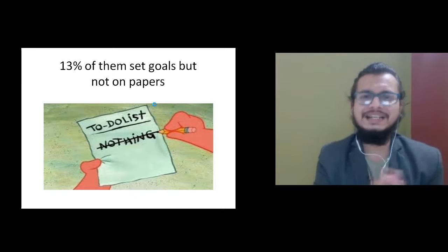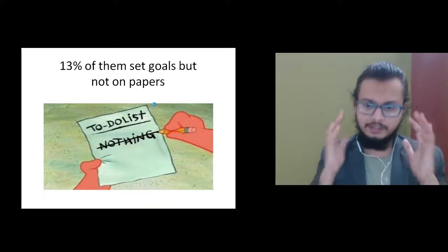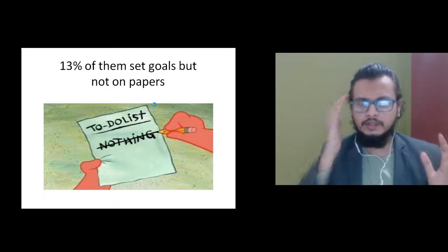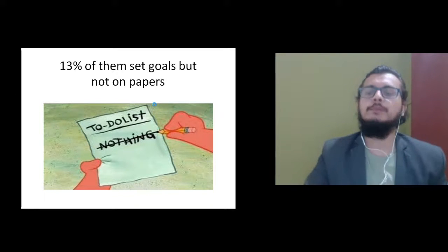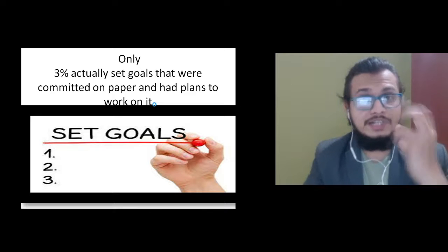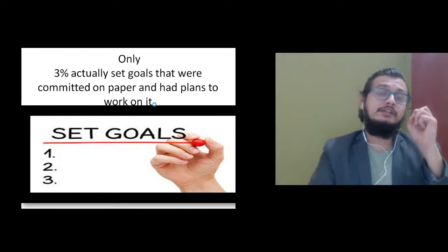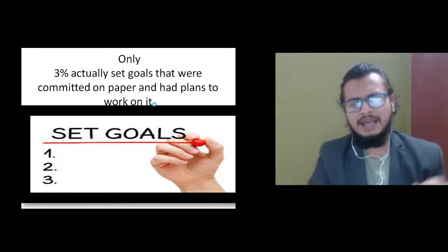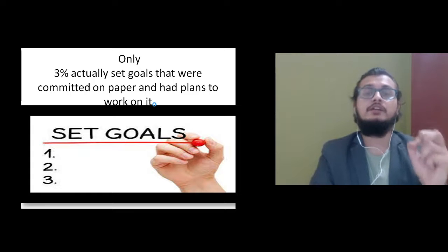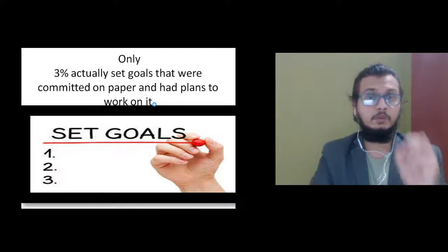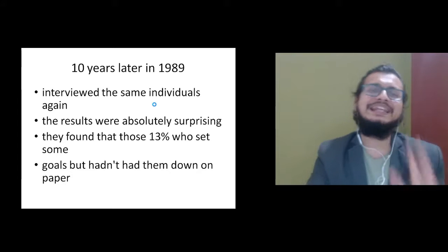Only 3% set goals on paper and had a plan to work on it. Only 3%. Ten years later in 1989, they interviewed the same individuals again.